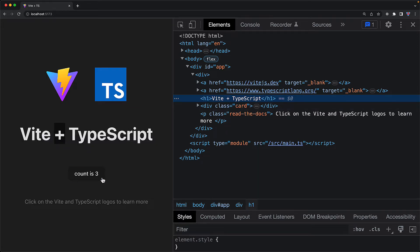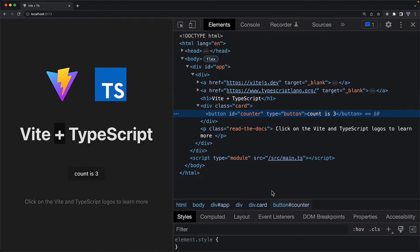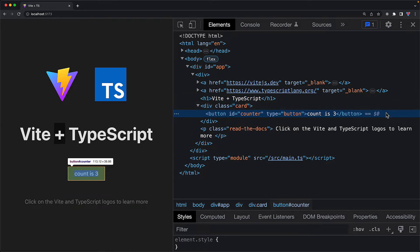And if we inspect the count button, it is a simple button with an ID counter that currently contains the text count is 3. This text is going to be dynamic and it's going to continue to increment every single time the counter button is clicked. Our mission is to add integration tests to make sure that the heading is always going to be there and the counter is going to behave as expected.